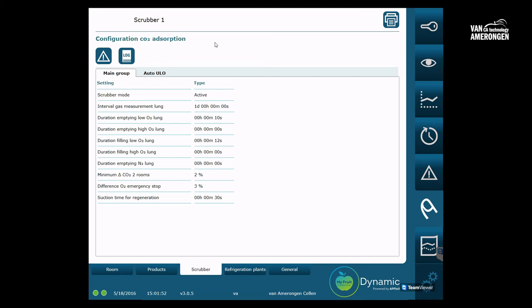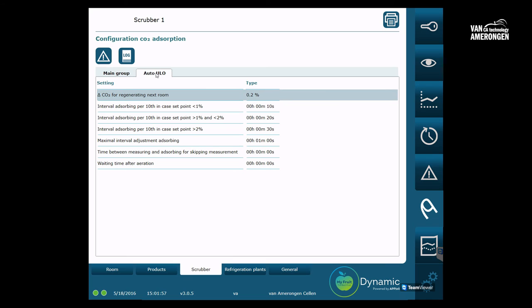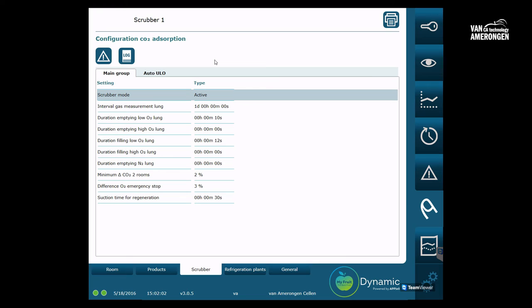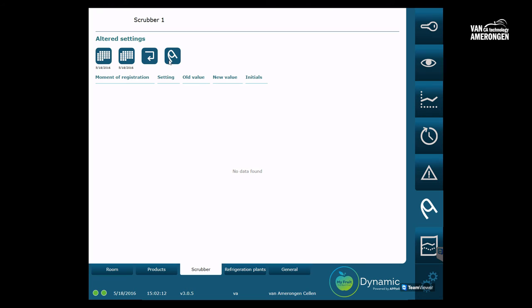In this tutorial, we will not go into detail about the general and outer ULO settings. For more information on these settings, please check the detailed settings movie. We previously discussed the log icon in detail. With this function, it is possible to find out which user changed which settings and at what time. We will now go to the alarm settings of the CO2 scrubber.